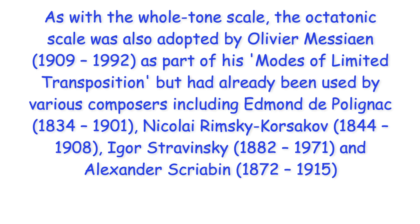Hi everyone! As with the whole tone scale, the octatonic scale was also adopted by Olivier Messiaen as part of his modes of limited transposition, but had already been used by various composers including Polinyak, Rimsky-Korsakov, Stravinsky and Scriabin.